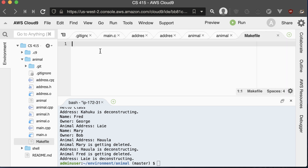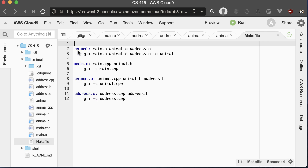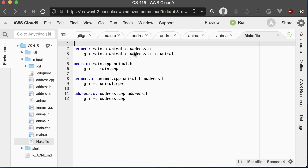Here's what you put in your makefile. You start with the name of your executable, then a colon, then all of the files that it depends on. If any of those files have a newer timestamp than the executable, it will run the compile command. It also does this recursively — it'll check animal.o and see if any of its dependency files have updated. If any have updated, it'll first recompile the animal.o file and then relink everything together.